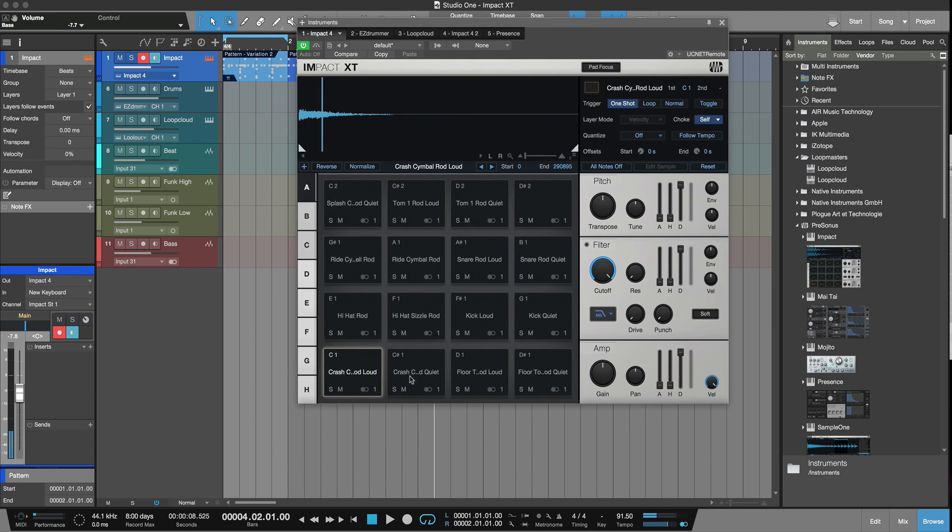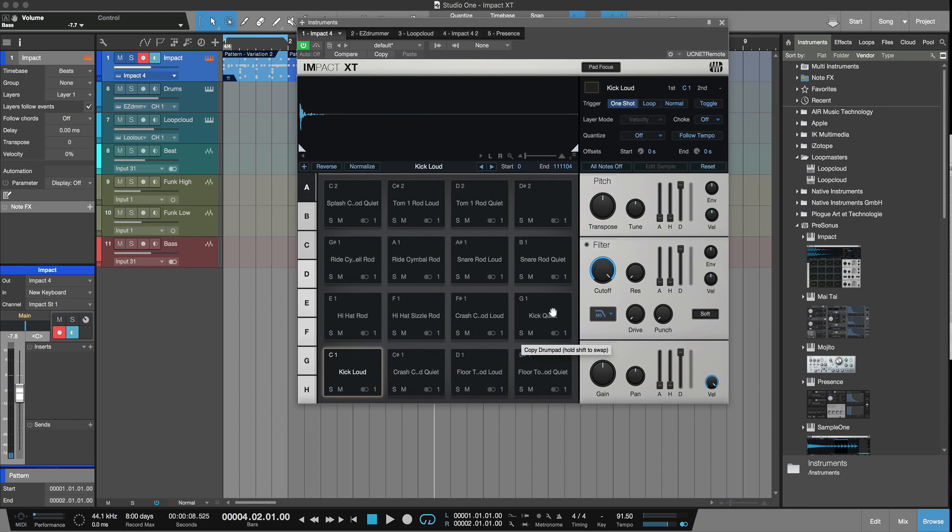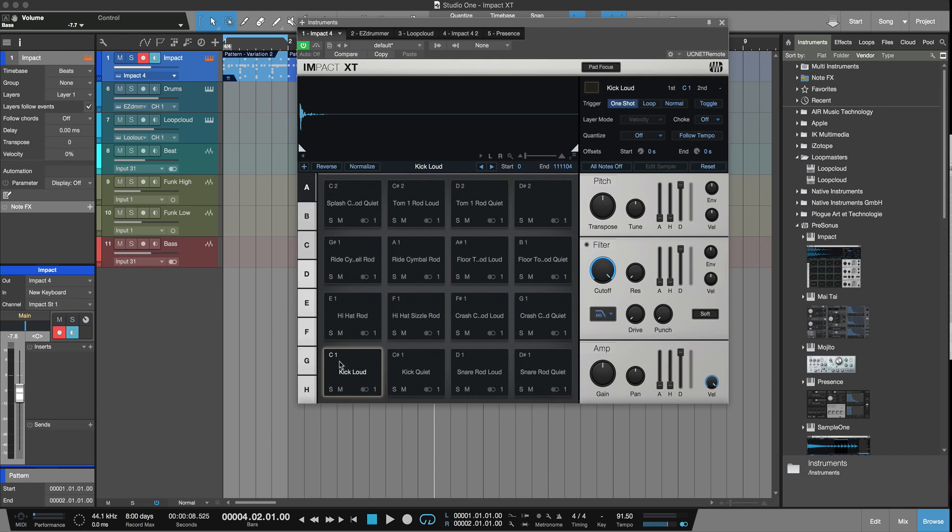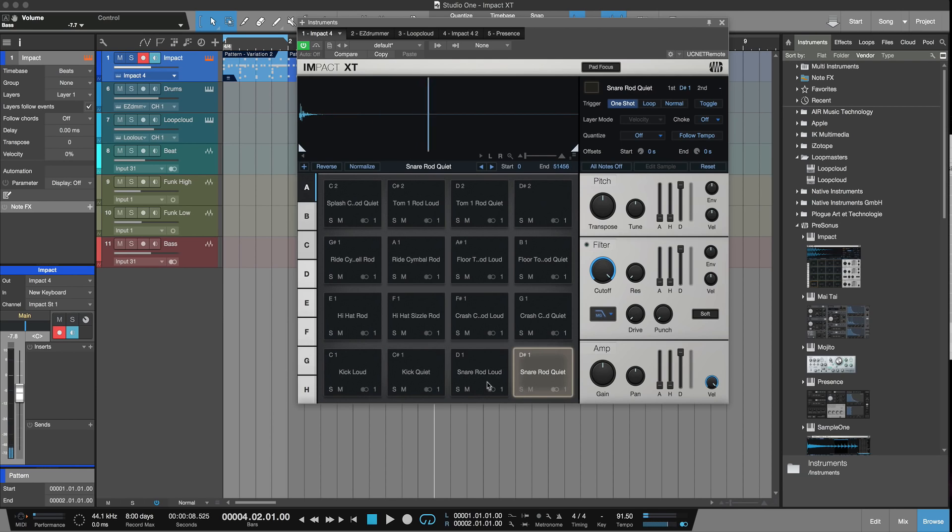Then of course, using the thing I just mentioned, I can press Command Shift and very quickly move everything around and rebuild that kit and get it into the order I want. Then we can do all sorts of editing.